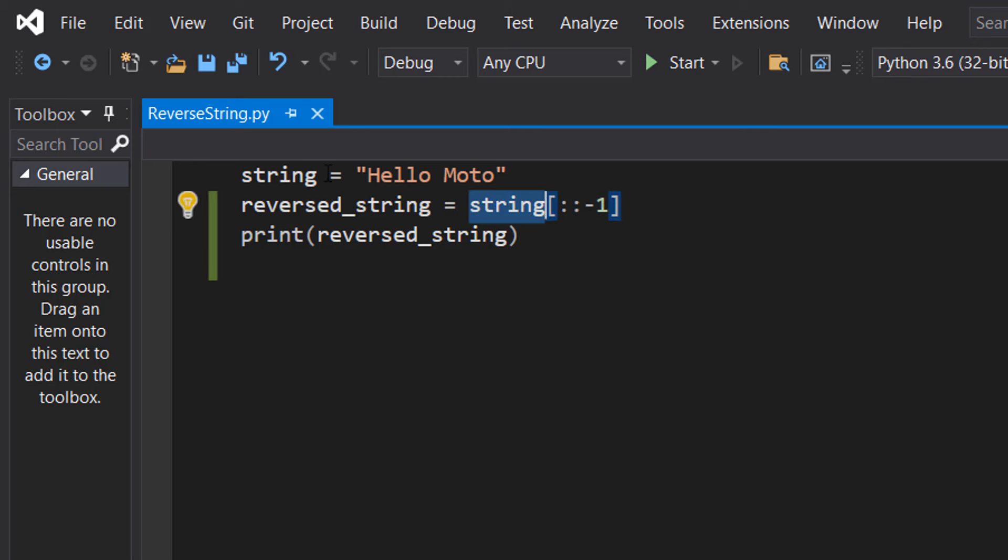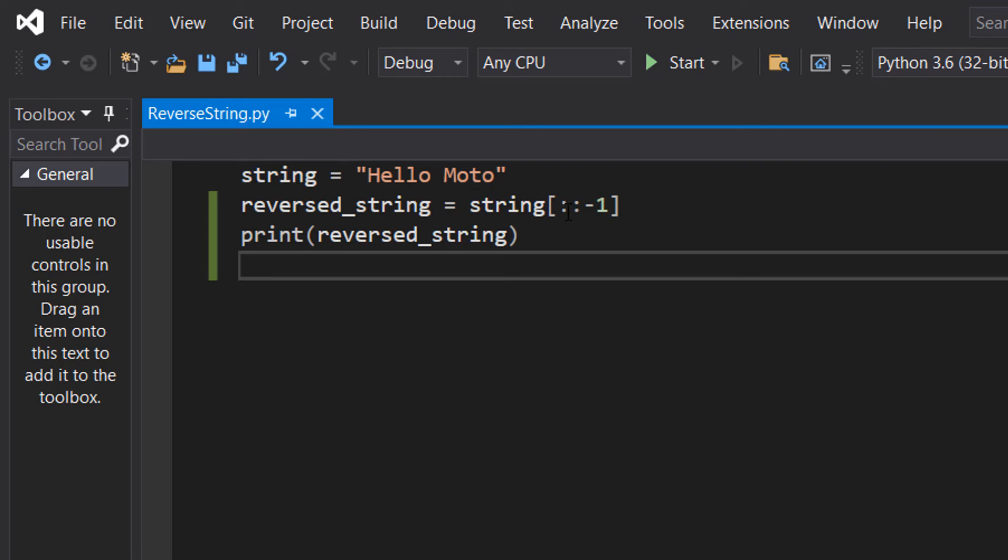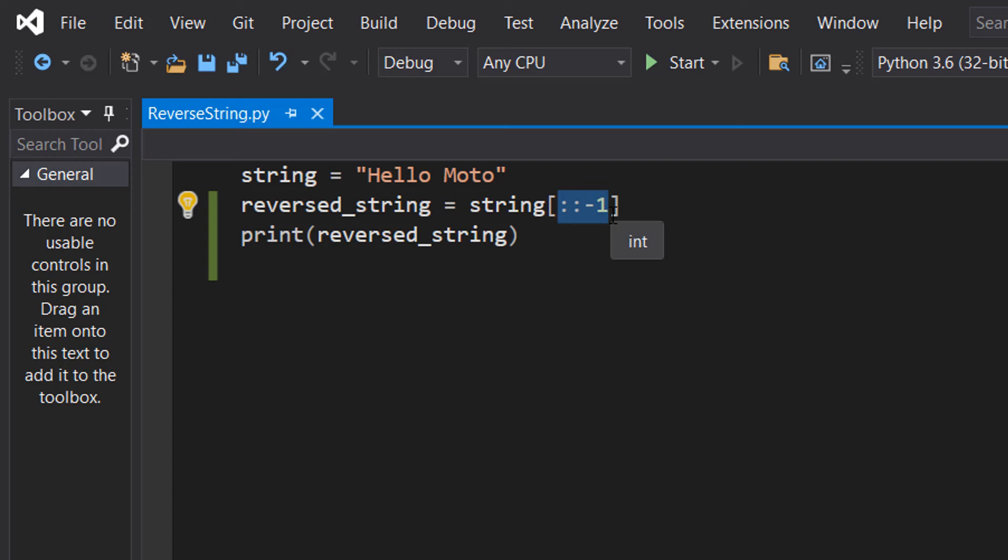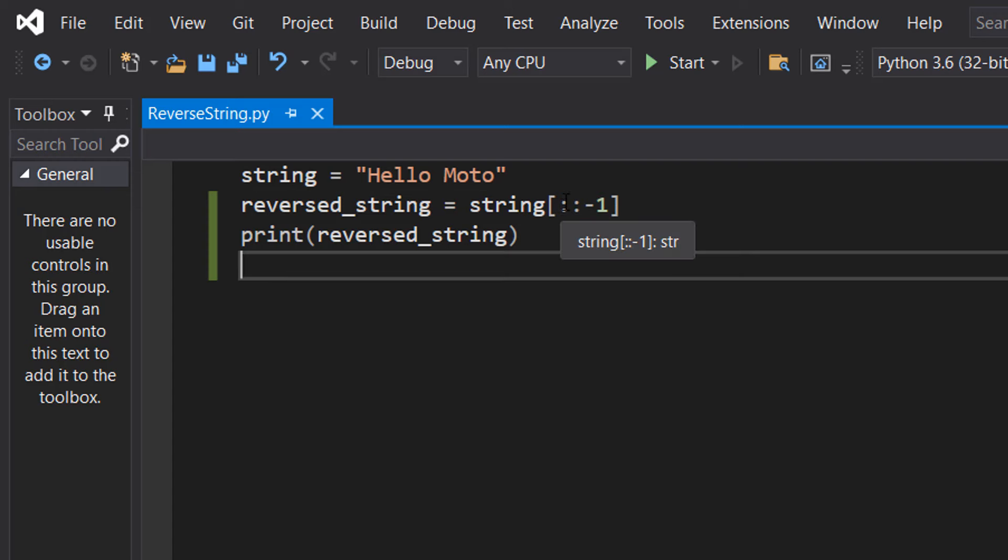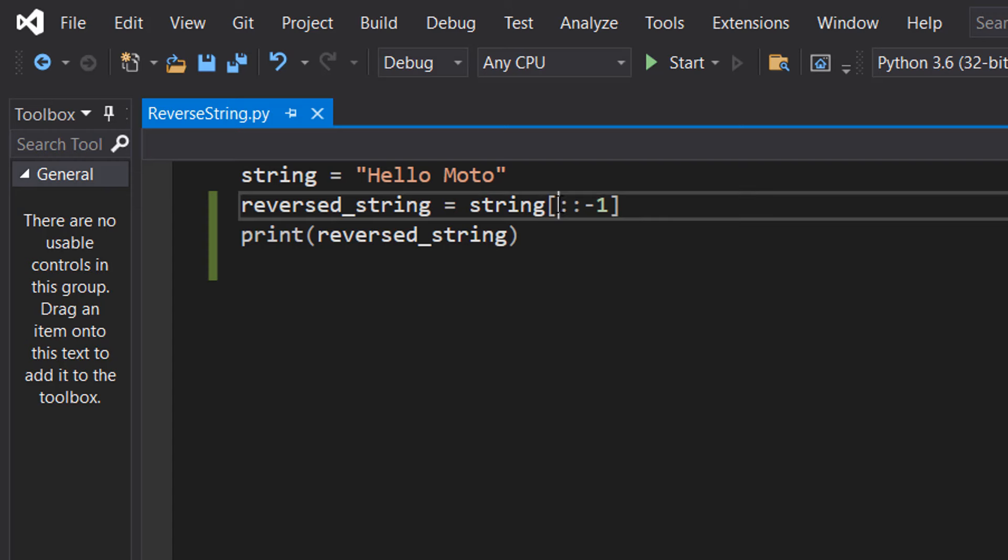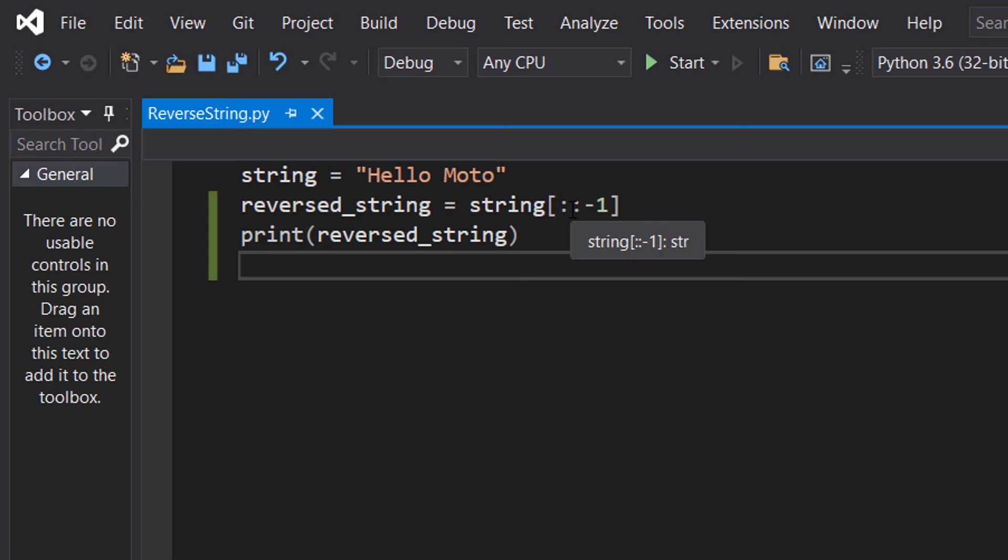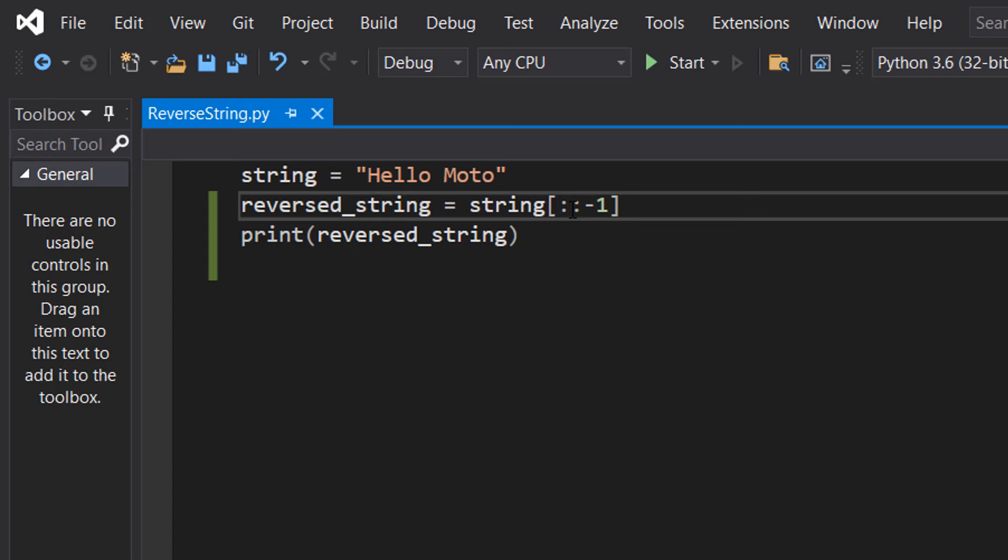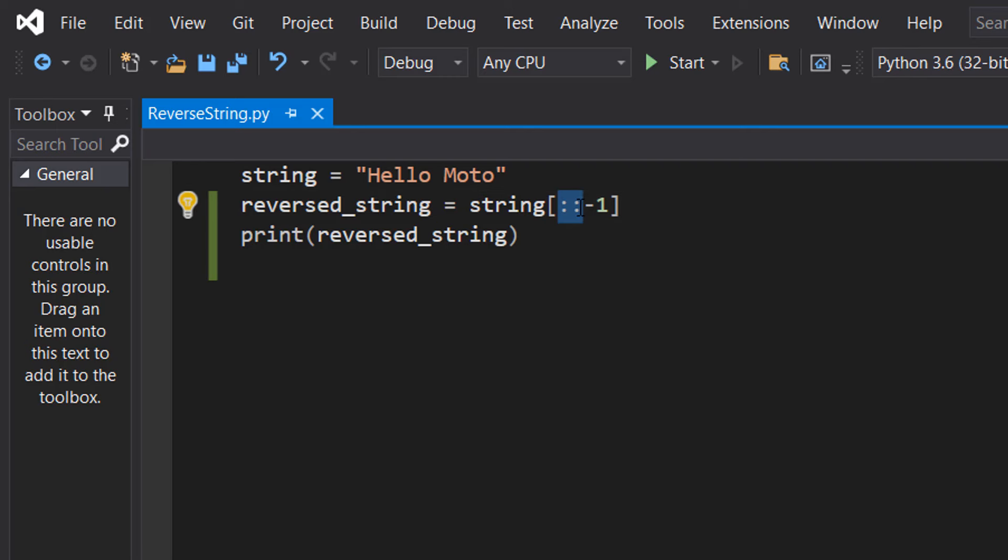So this string here is referencing our variable here and then the colon colon minus one is slicing syntax. So we've got two colons and normally you would have a value before the first colon and a value before the second colon. However since we've got no value before both of these colons it means we want to use the entire string.